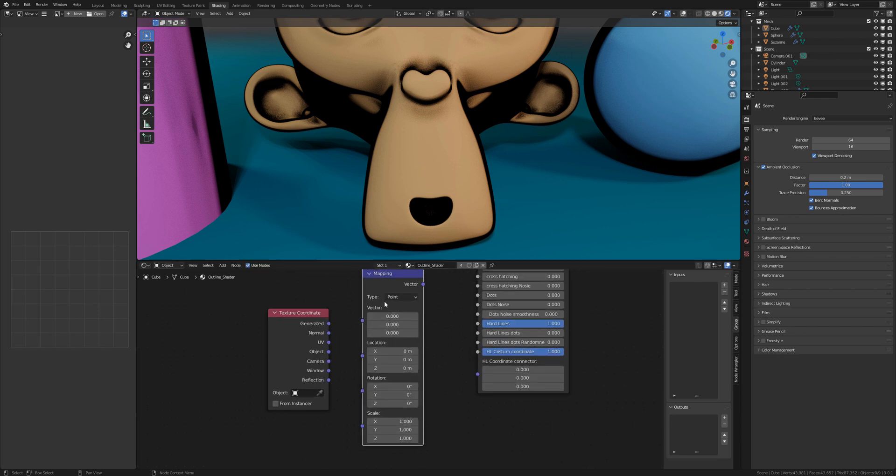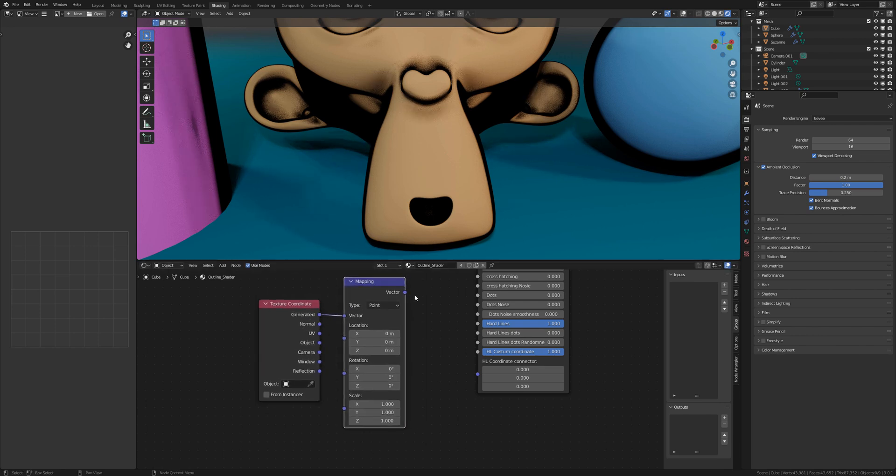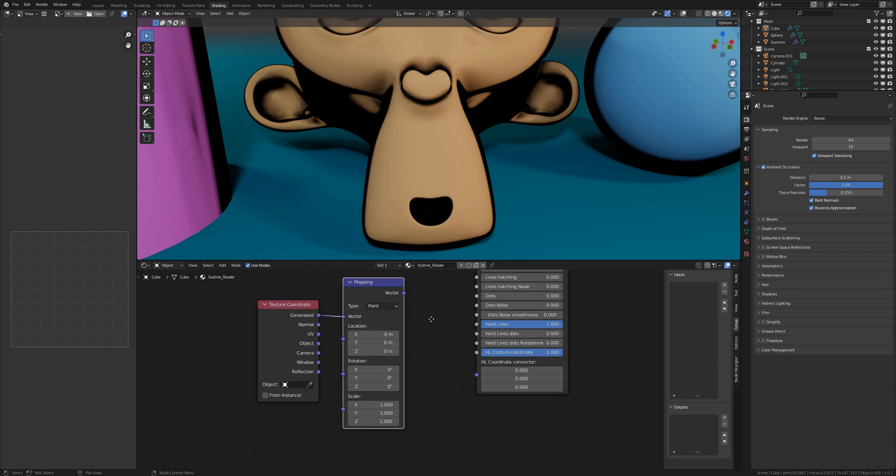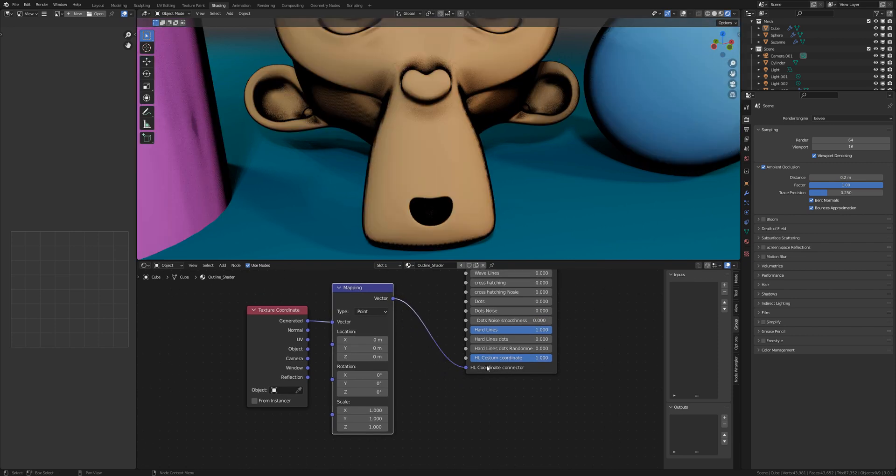So you can use one of the texture coordinate connectors and connect this to the vector. After this you are connecting the mapping to the hard line coordinate connector.